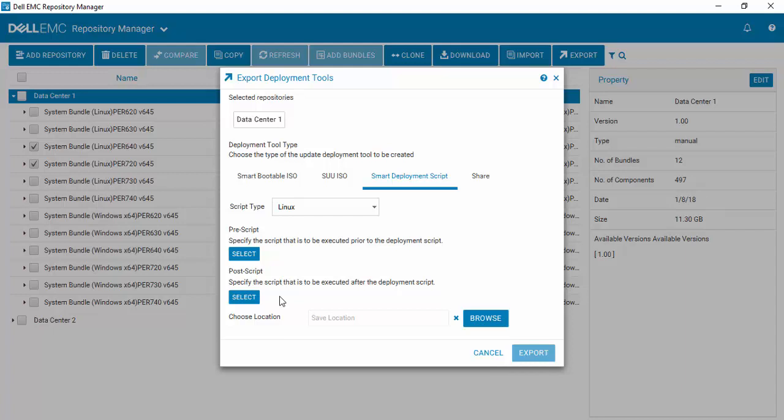What these allow you to do is if there are activities that you want done prior to the deployment of your updates, such as maybe resetting iDRAC, or activities you want to do after the deployment has happened, it's very easy for you to create and then add those scripts here.